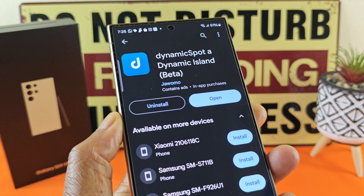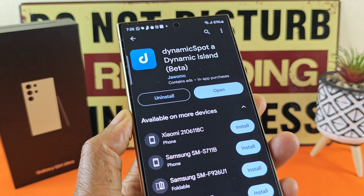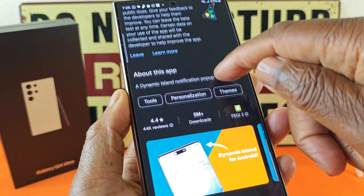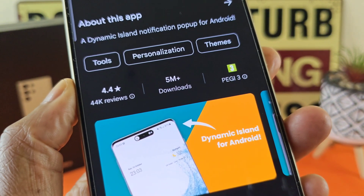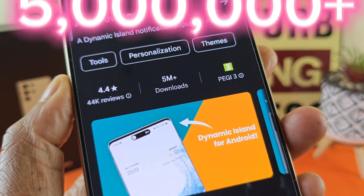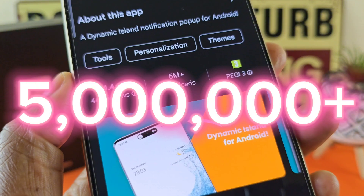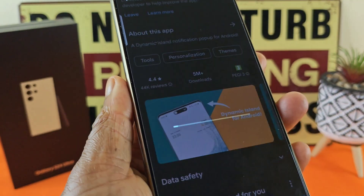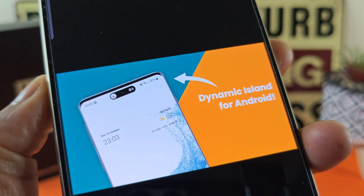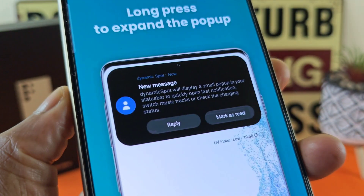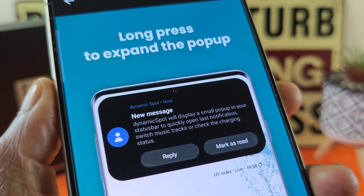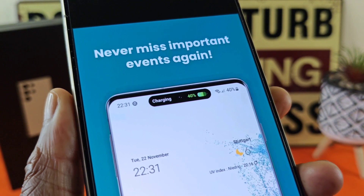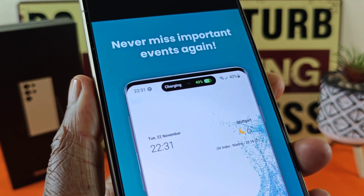I already have it installed on this and some of my other Samsung devices. As you can see, it's been downloaded five million plus times, which gives good authenticity that it is a very useful feature. It gives you a brief introduction of the Dynamic Island itself — long press to expand the pop-up, never miss important events again.